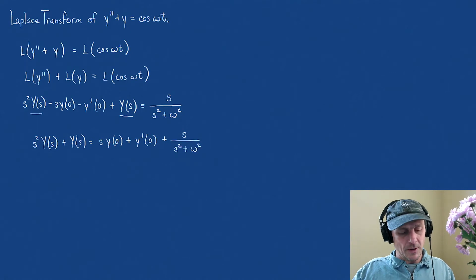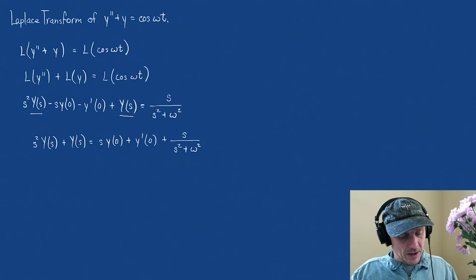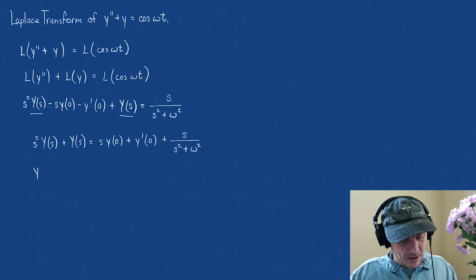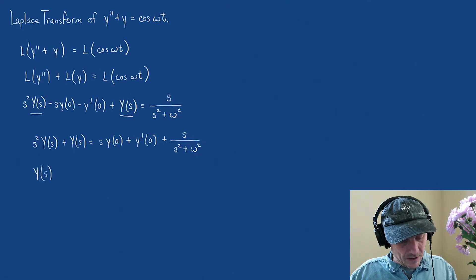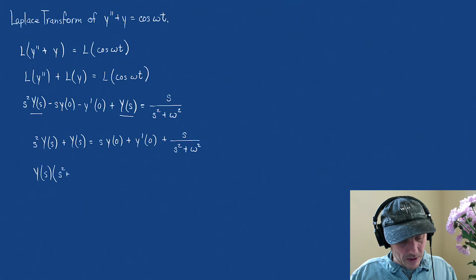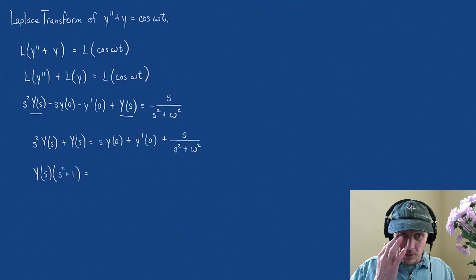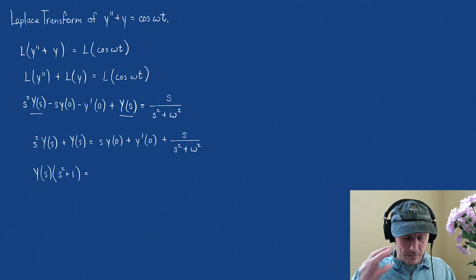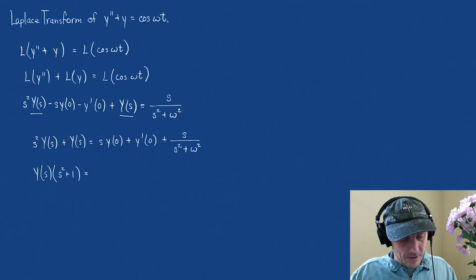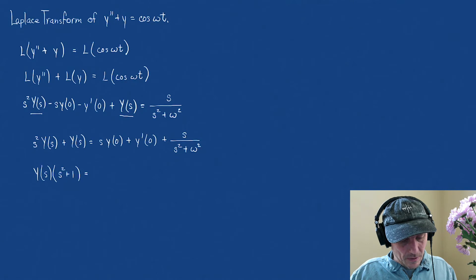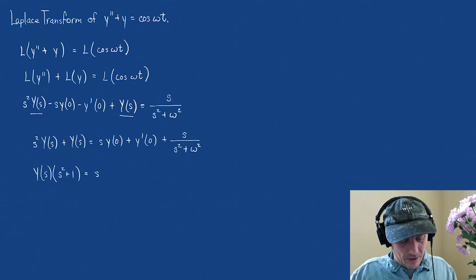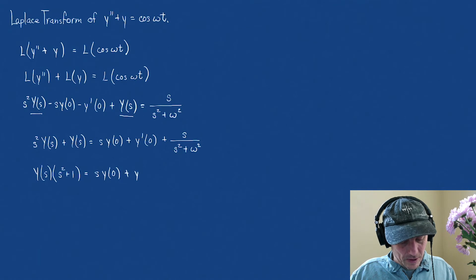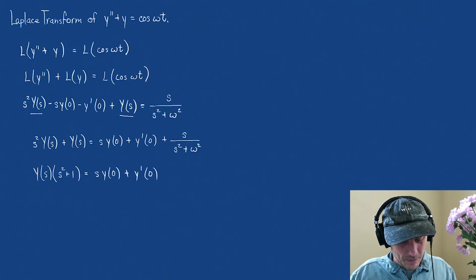Okay, we're almost done. I'm going to factor the y of s. When I factor y of s, that leaves me an s squared plus 1. And that equals, that is going to equal s y of 0, plus y prime of 0.